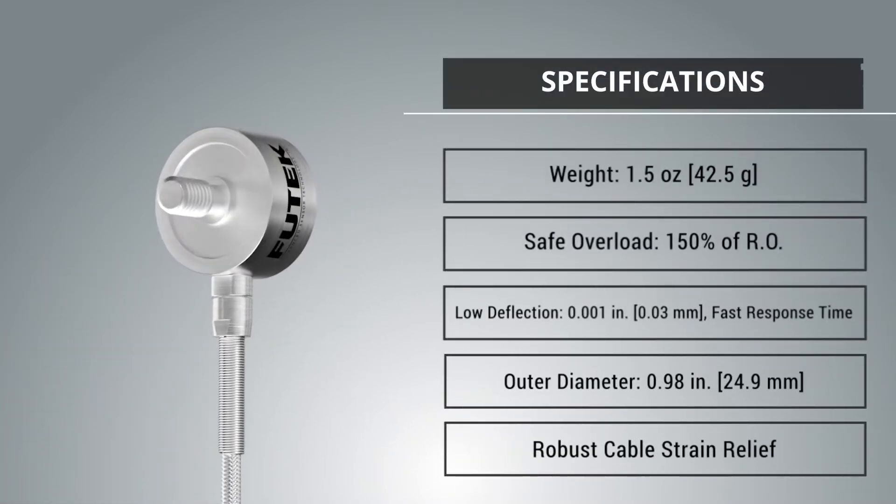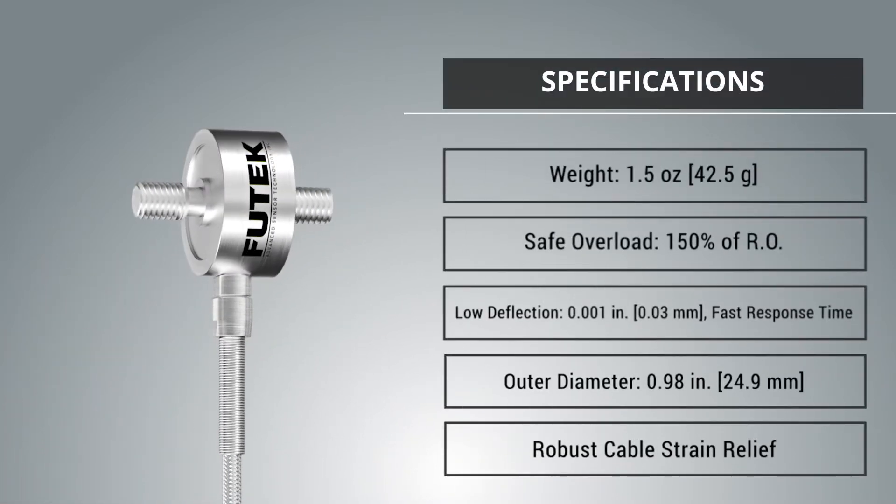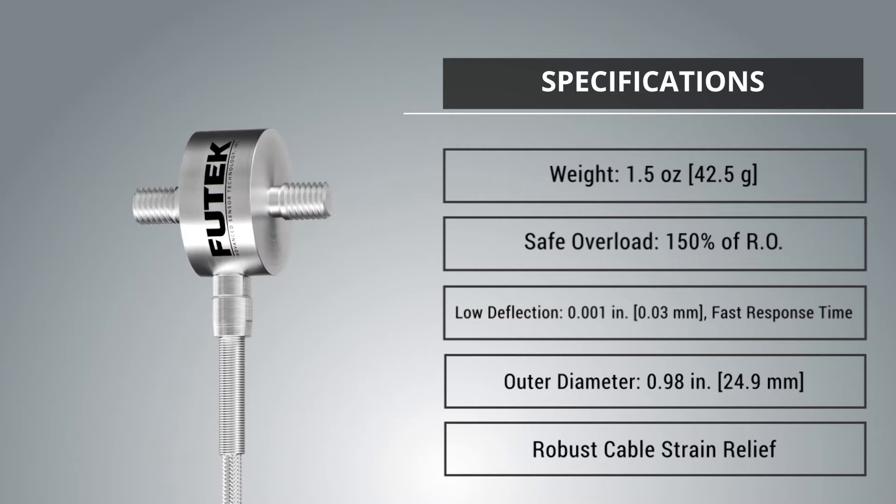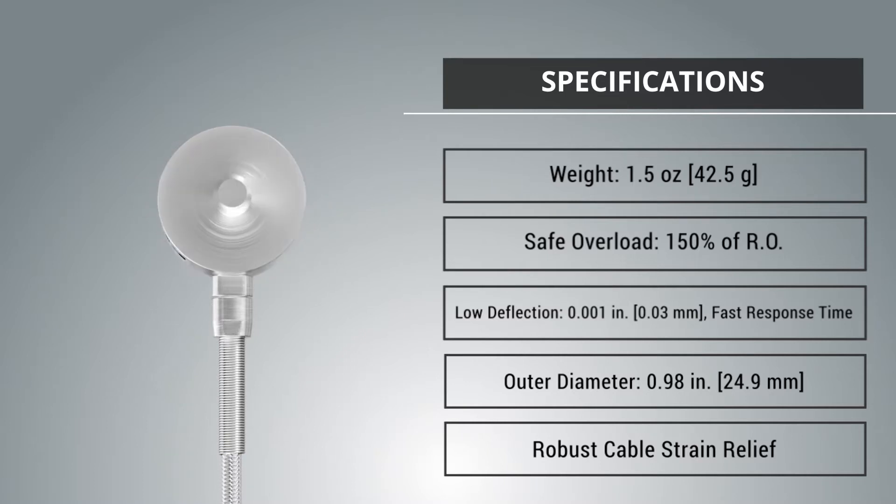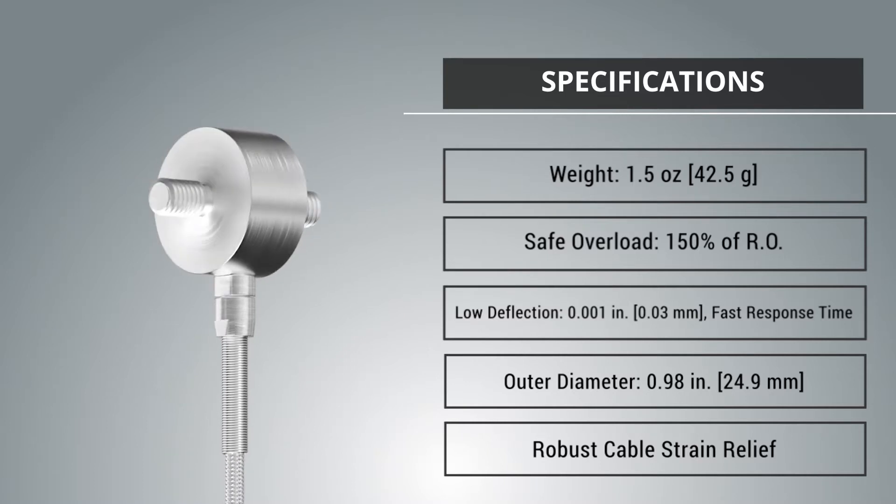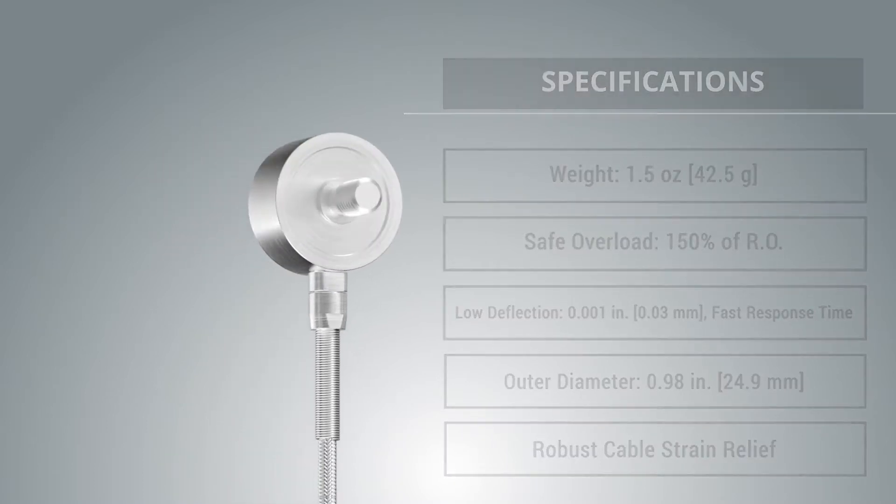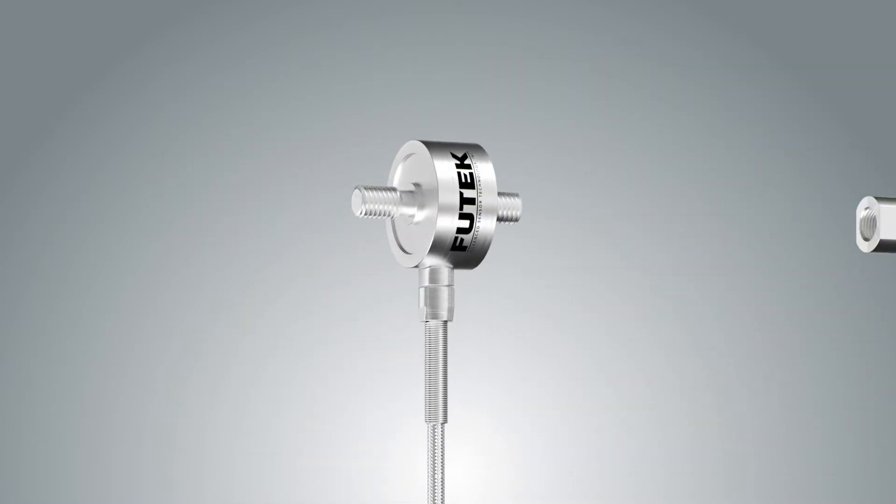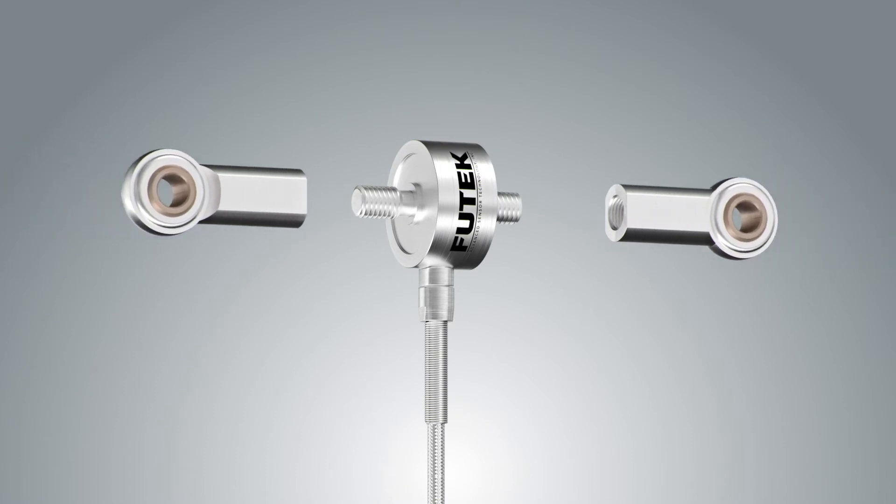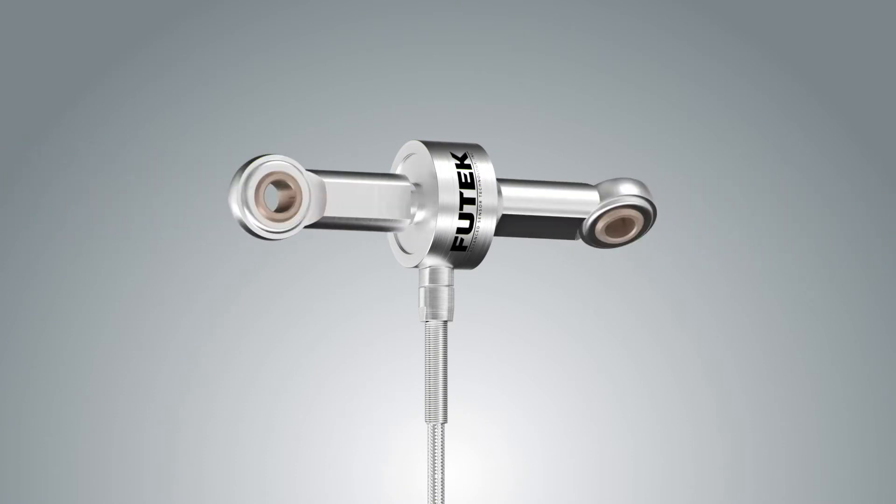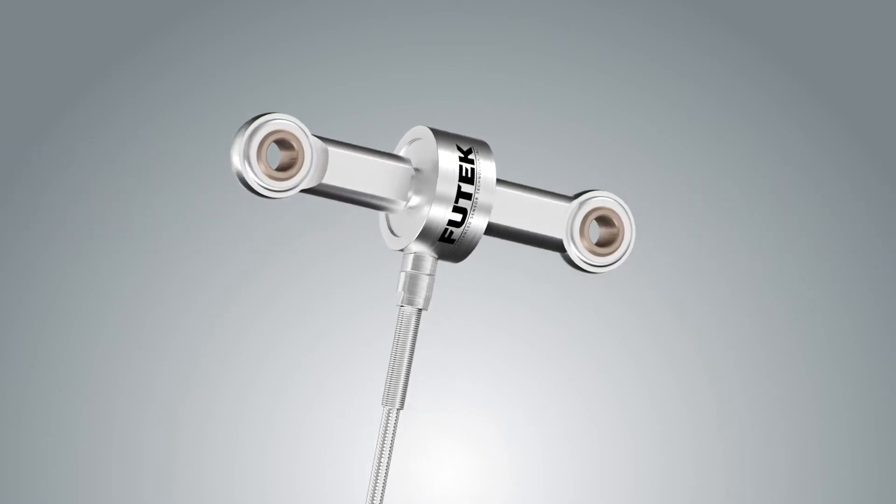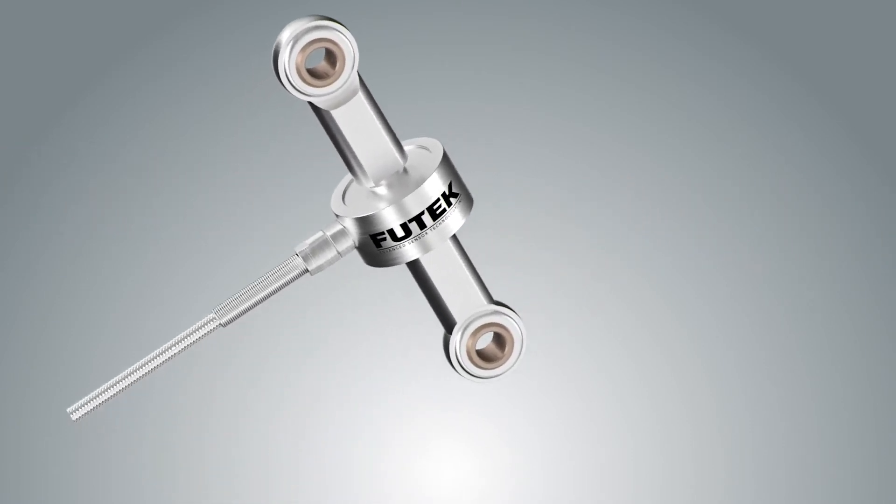Its lightweight design makes it easy to incorporate into applications. This inline load cell is ideal for industrial wire tension measurement applications as well as material and endurance testing.